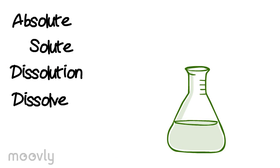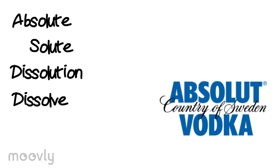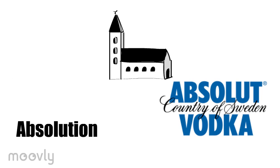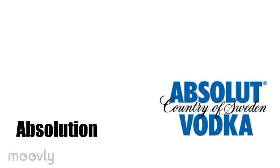Because Absolut Vodka, or Absolute, has a word-cousin, if you will, of Absolution. And Absolution, in the Church sense, means loosening from sin. Most people would not consider drinking vodka loosening from sin, or solution from sin. So it's highly ironic that a vodka would be called Absolution Vodka, or Absolut Vodka.